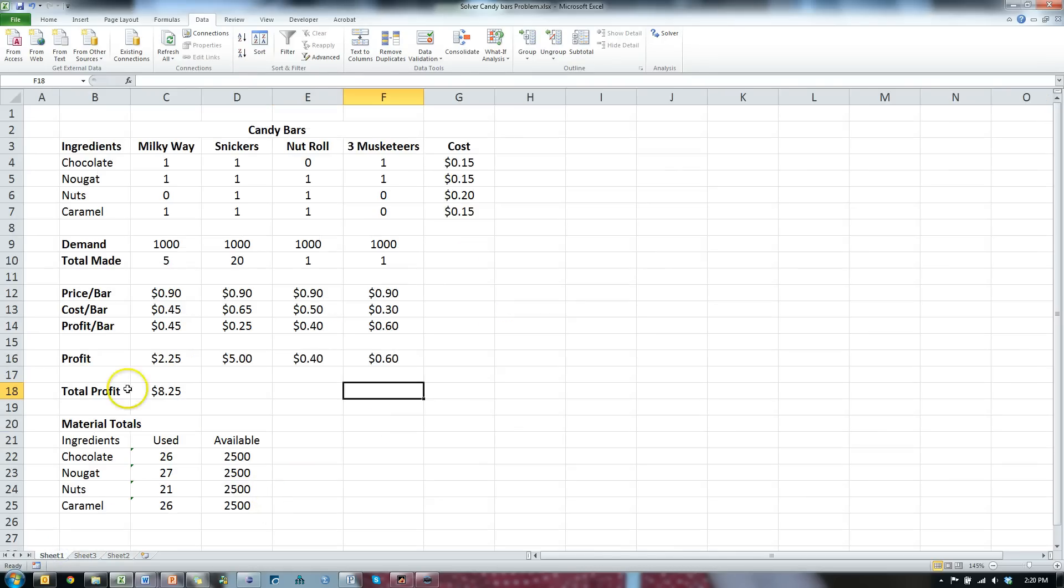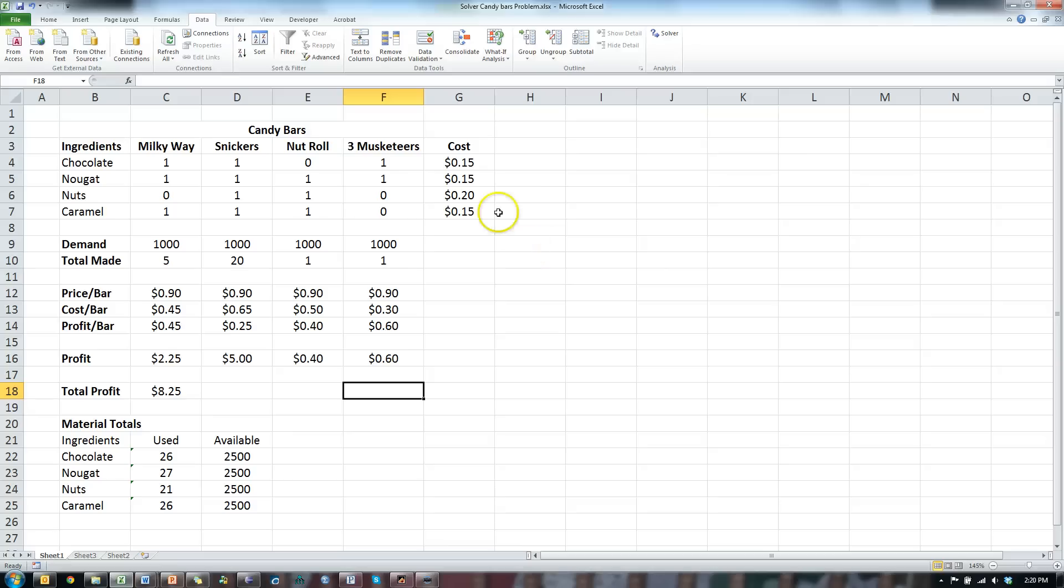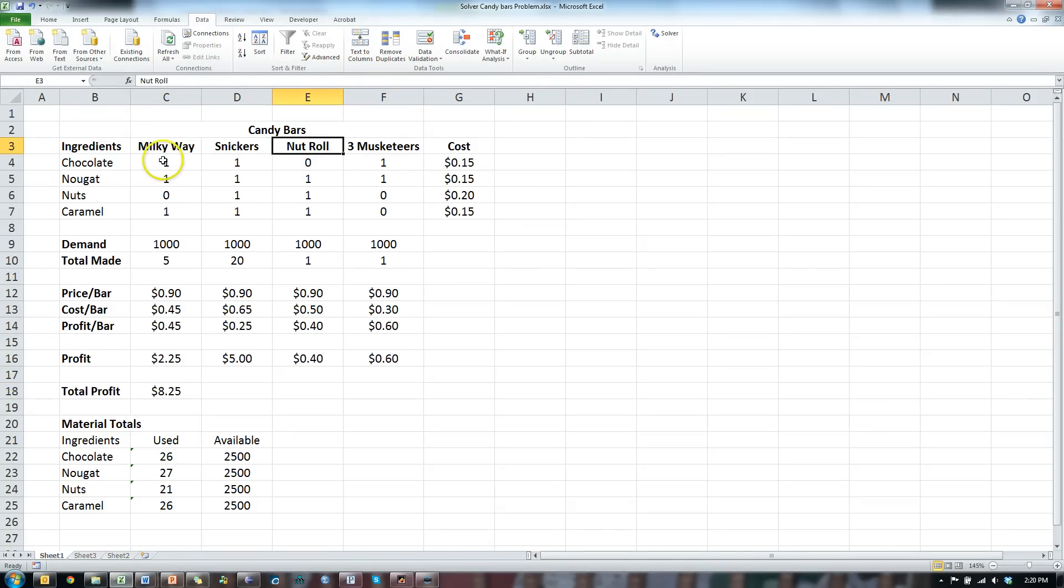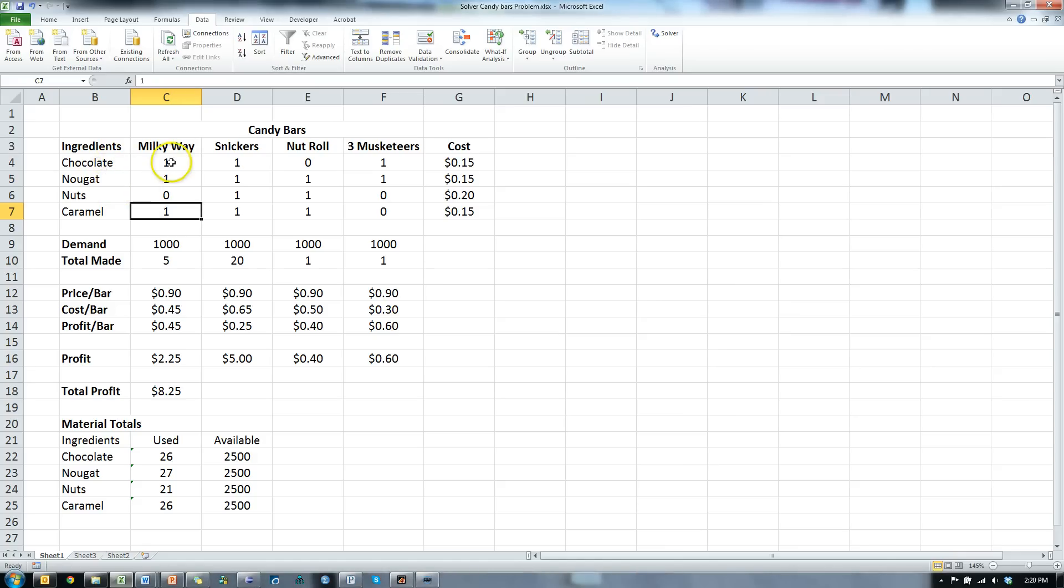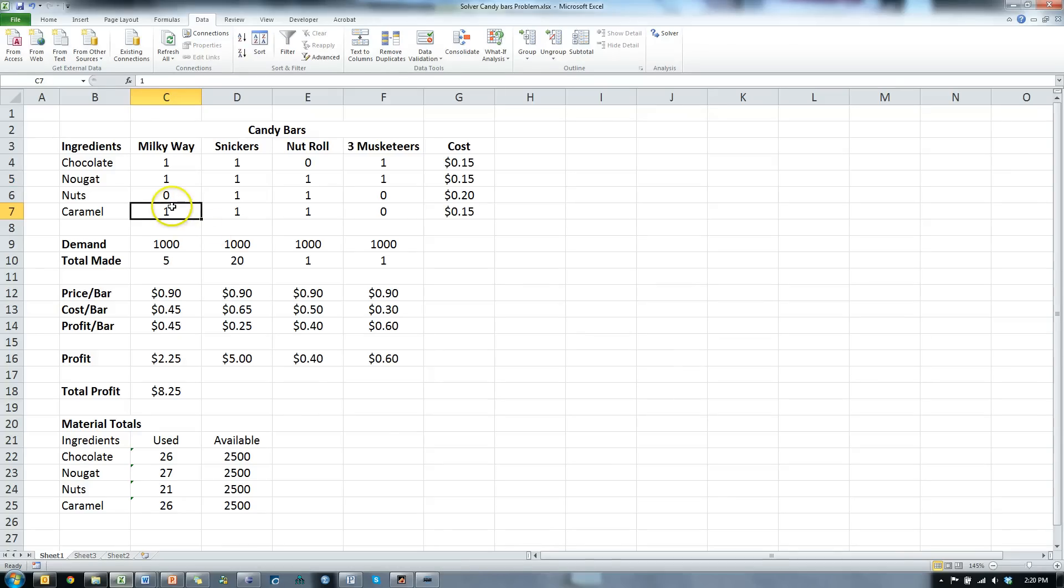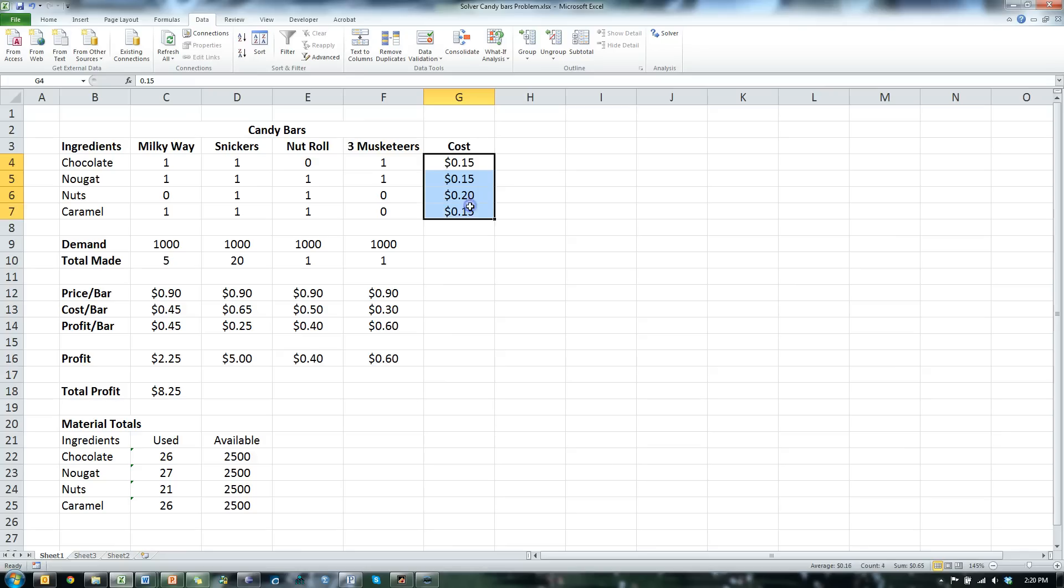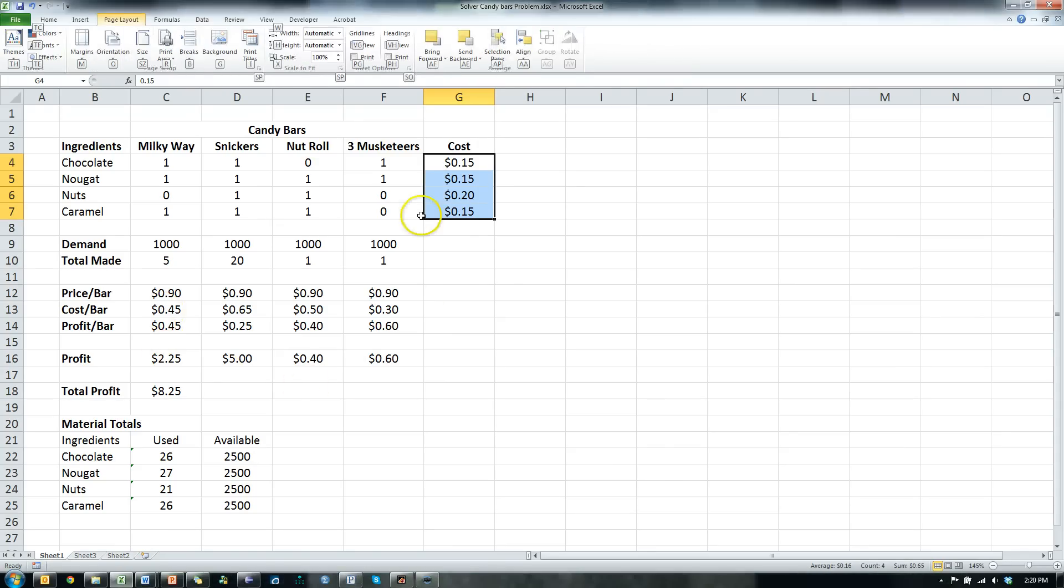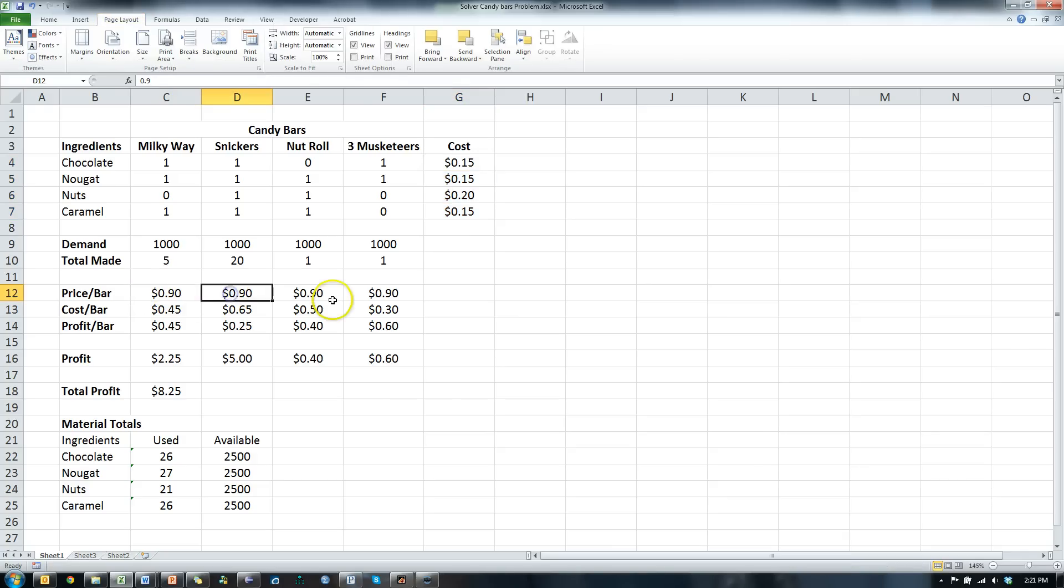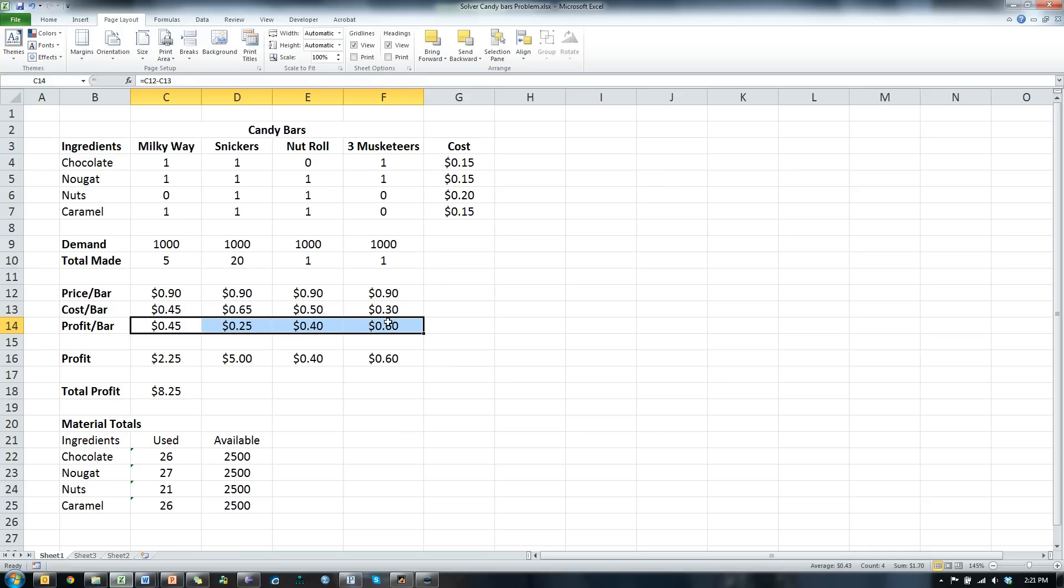On to solver. Solver is for much more complicated problems. Let's say I'm a candy bar maker, and I have four different kinds of candy bars I make, and each one requires a certain number of ingredients. For example, Milky Way requires one unit of chocolate, one unit of nougat, and one unit of caramel, depending on who you are.